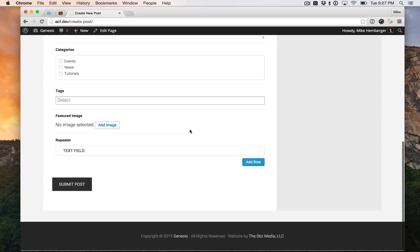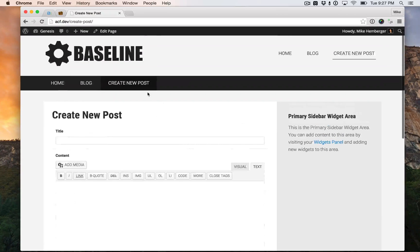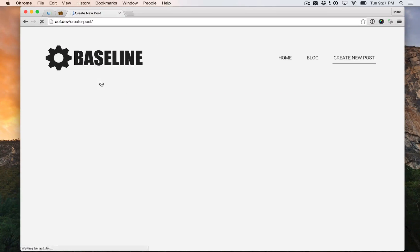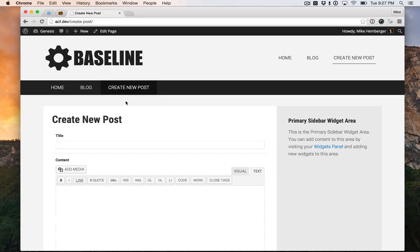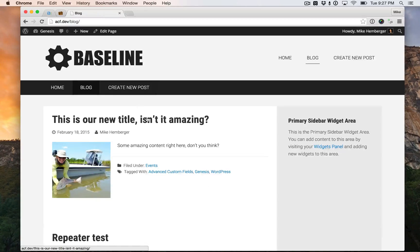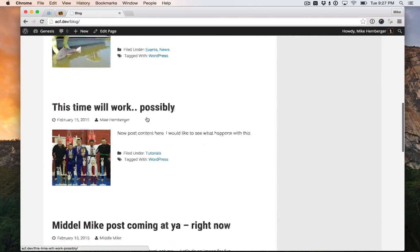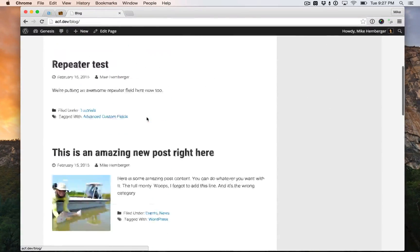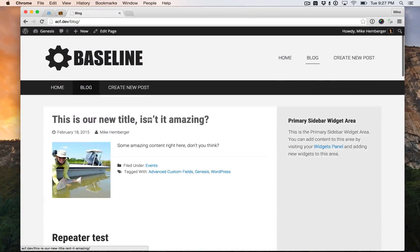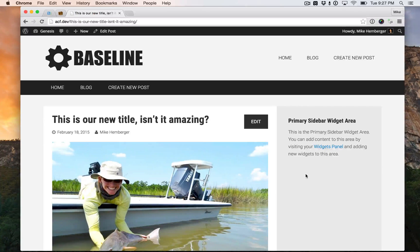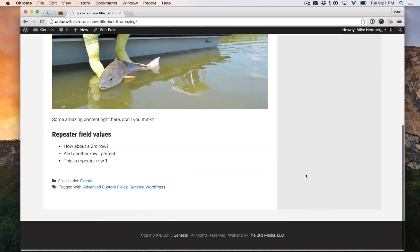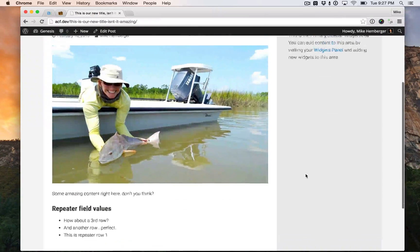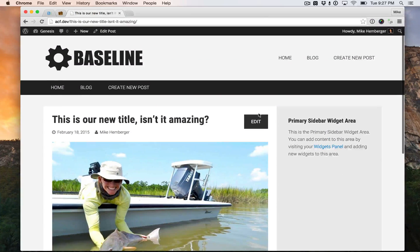There's our form. I'm not going to do it because we did it in the last tutorial, but here is our archive of the different posts that we made from the front end, and here's where the magic happens. Here's our post.